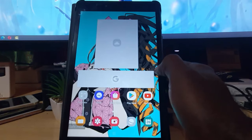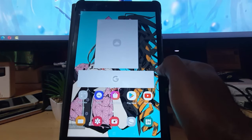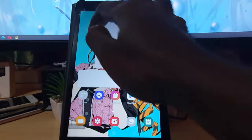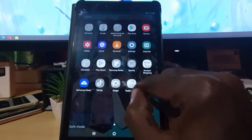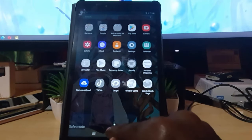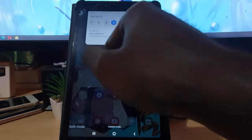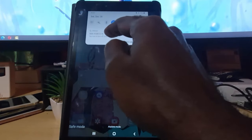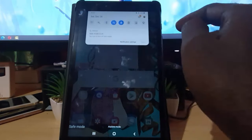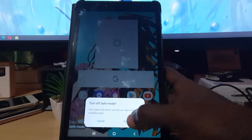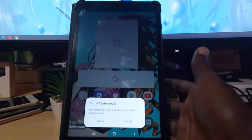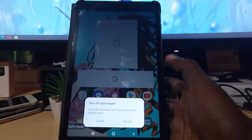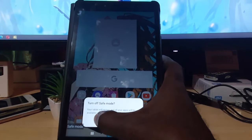In order to exit safe mode, simply follow my directions — it's easy. An indication that you're in this mode is grayed out icons. You're gonna swipe down from the top of the screen, tap here, and there you go — it says 'Turn off tablet, restart, and apps will be available again.' That's how you exit safe mode, by simply hitting 'Turn off' from here.